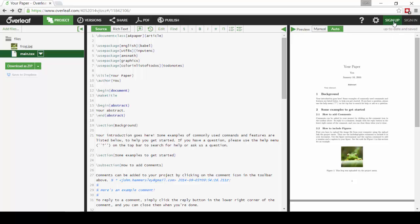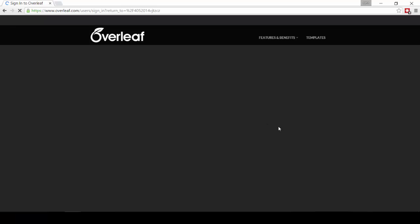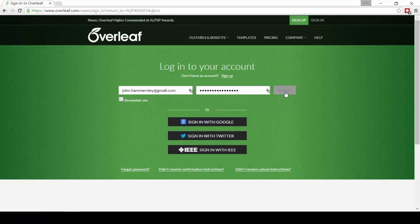Now's a good time to sign up for an Overleaf account if you don't already have one, or you can simply sign in and you'll be taken straight back to your project when you've done so.